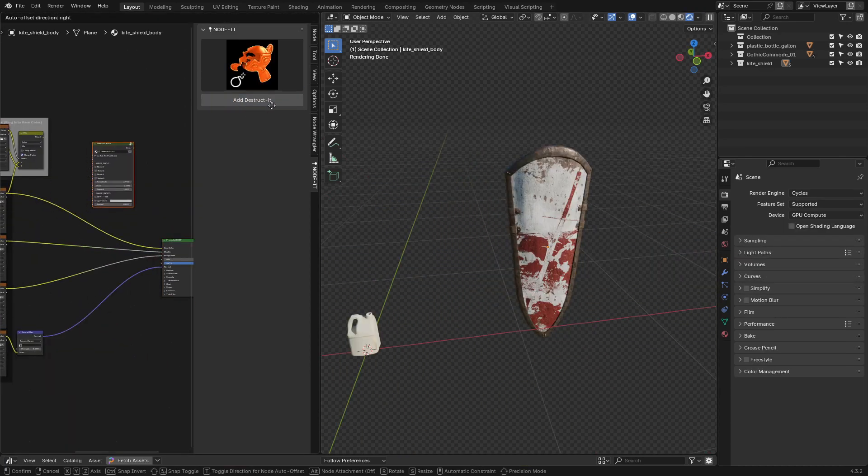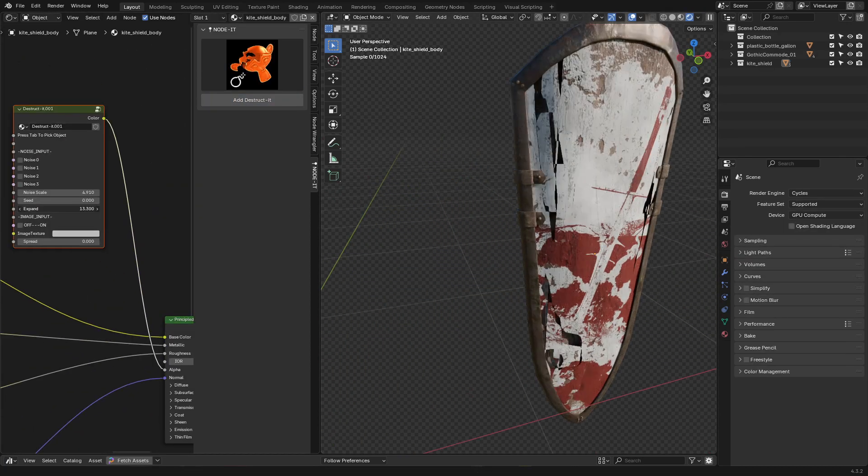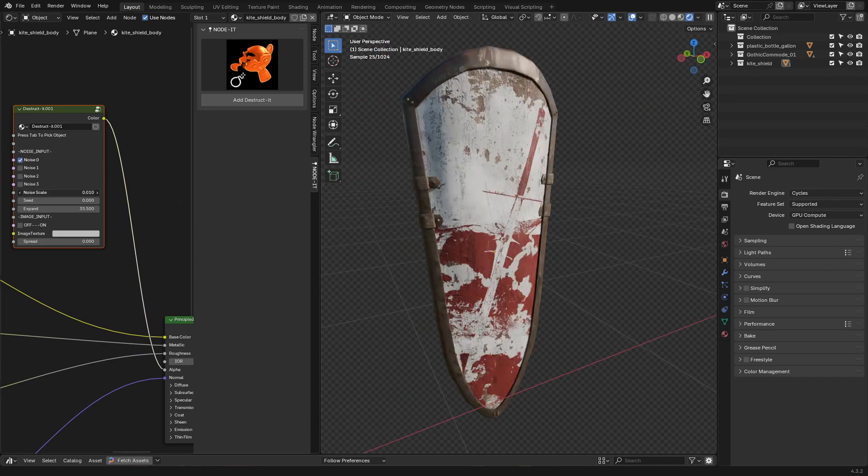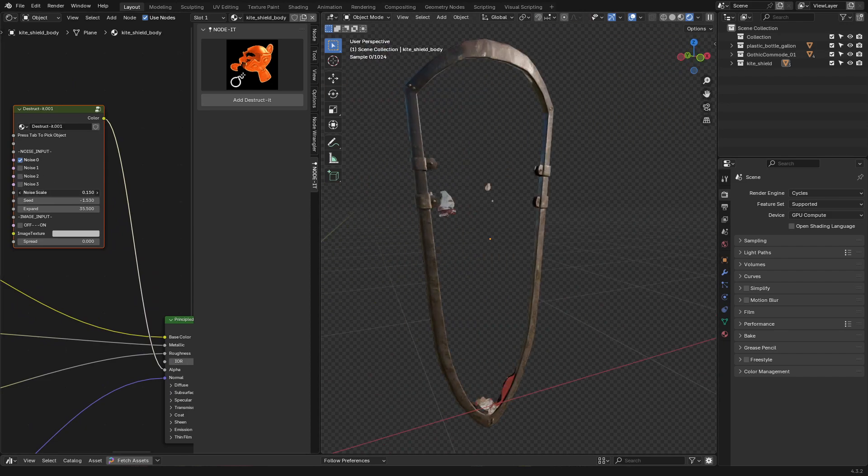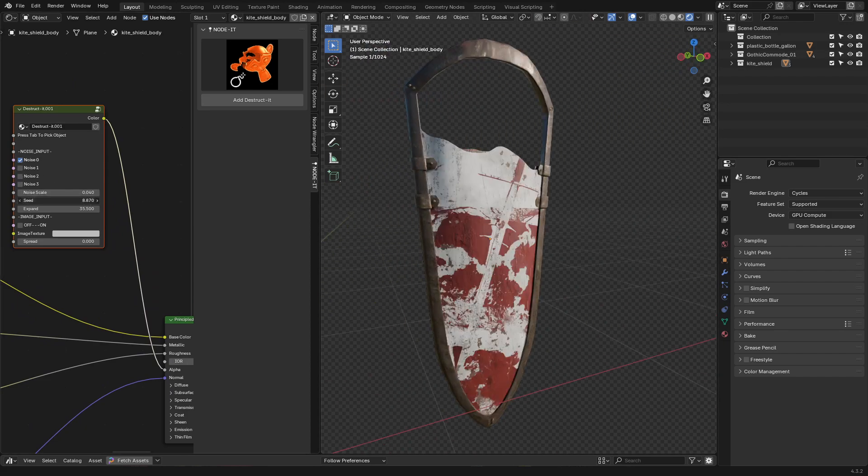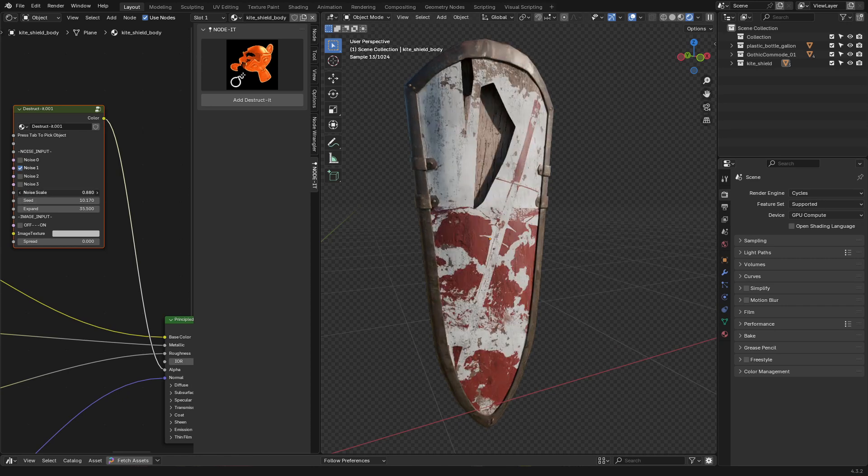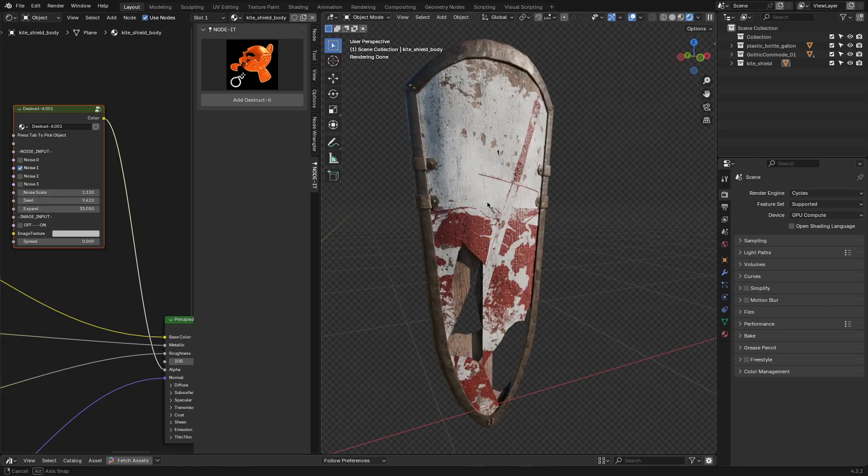Destruct It creates procedural destruction effects, like holes and cracks, based on the proximity of an empty. It comes with a few different noise types, so you can get anything from organic rips to sci-fi-style energy damage.